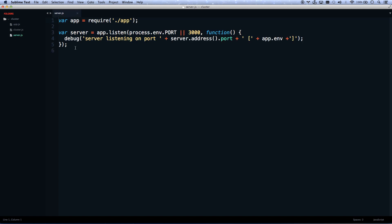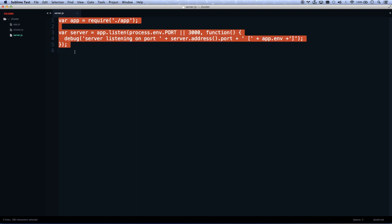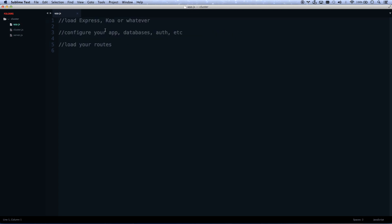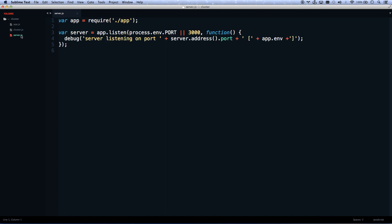Before I show you cluster, here's the default pattern for a Node app. You've got your server.js, which is what your actual program loads. When you launch your program, it loads server — this is a really good pattern to keep your application code separate from your server code. You'll see this all the time. If you use Express Generator, it generates a bin/www file, which is basically what we're calling server.js here. Server loads your application and then starts your server listening on port 3000. Your app is where you load Express or Koa, whatever you're using for your Node framework, and it loads your routes and all that.